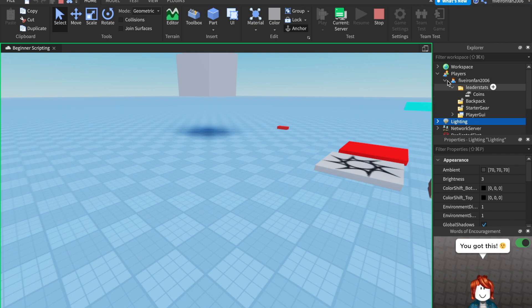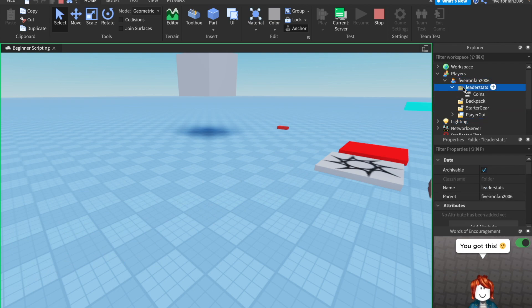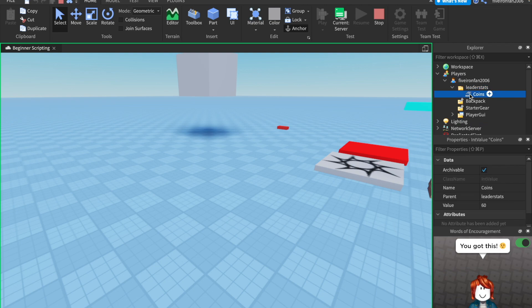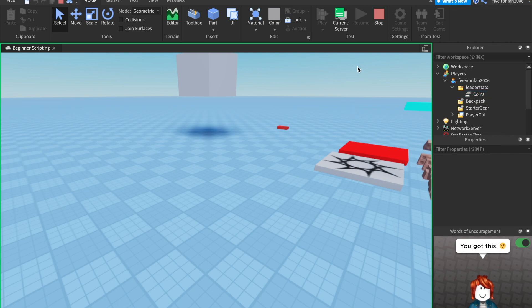So if we look inside of my player, there's a folder called leader stats. And if we look inside of there, we have a value called coins that's gradually increasing. Now we can click this and change it ourselves. Maybe we want to change it to something high, like a really high number like that.